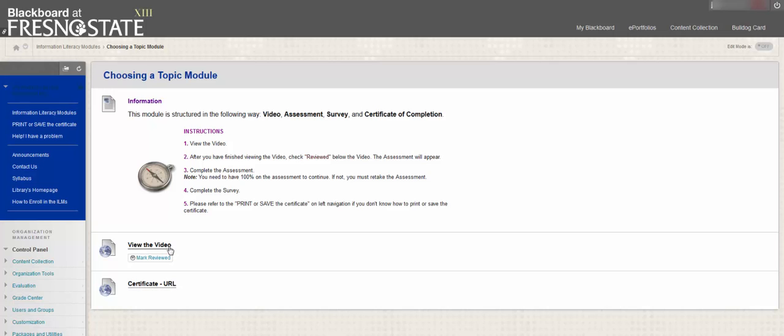Remember, you can take the assessment as many times as you want until you scored 100%. Then, you must take the survey before you can receive your Certificate of Completion.